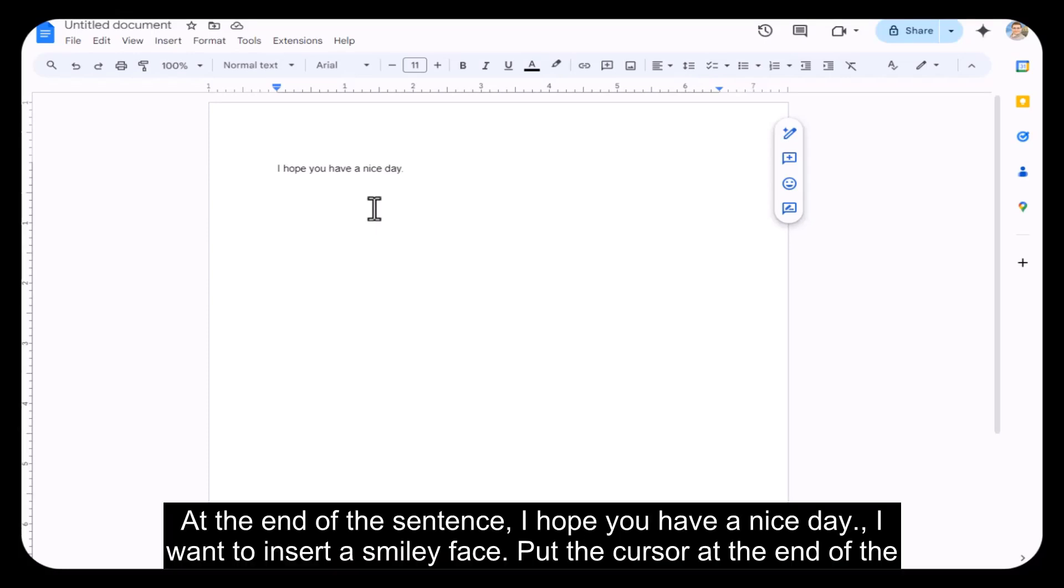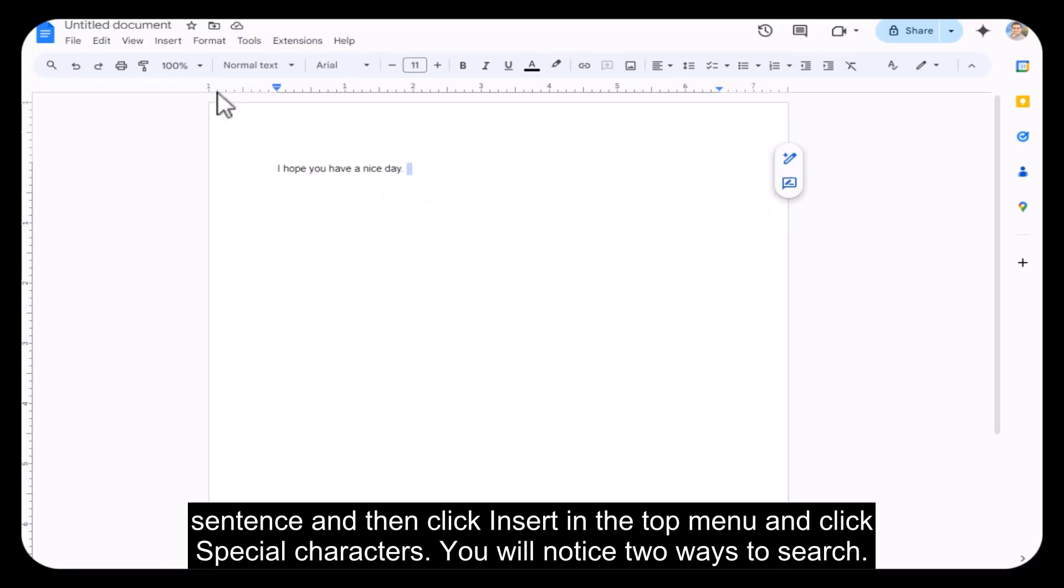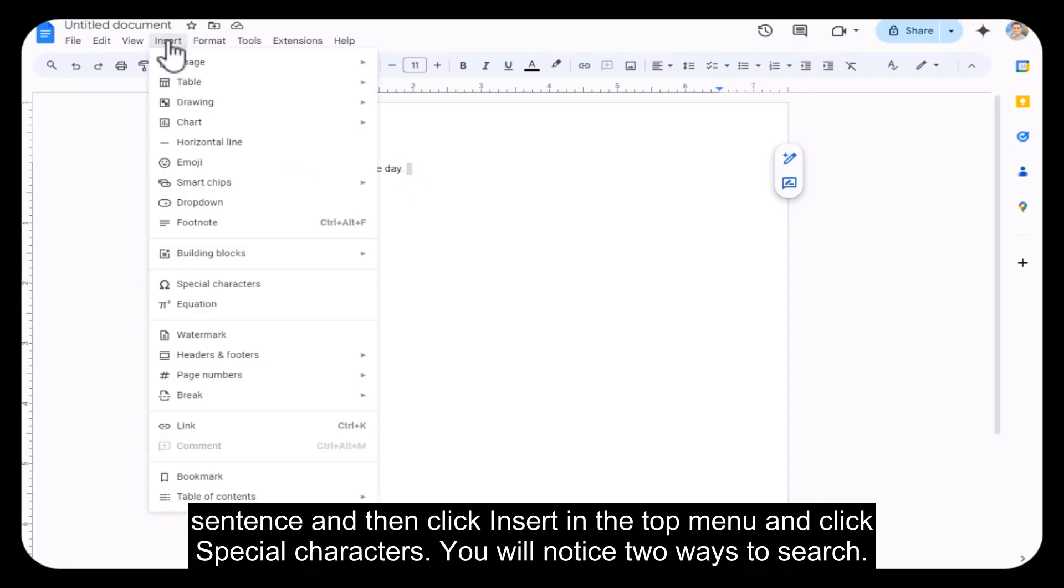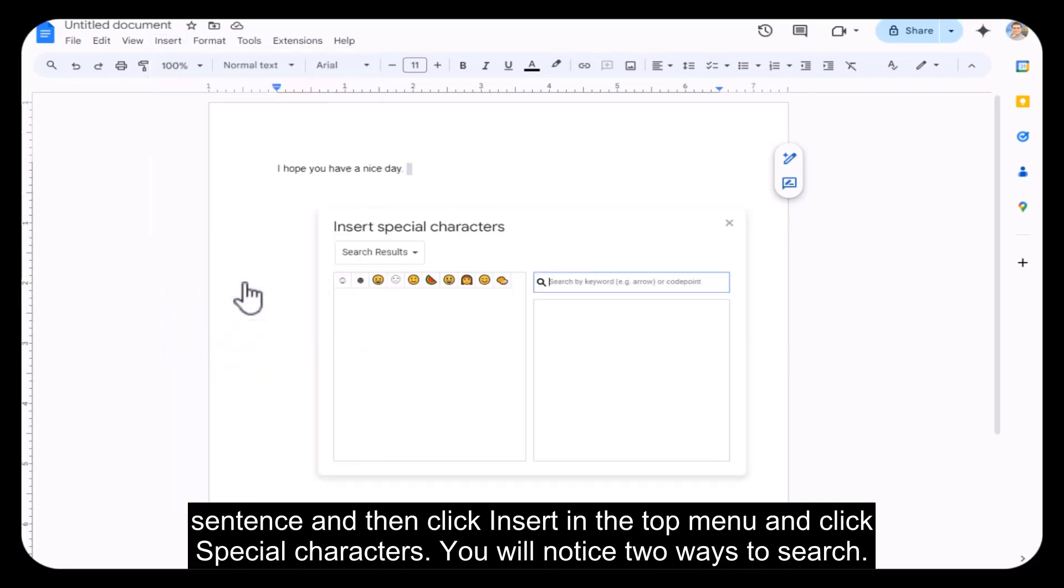At the end of the sentence, I hope you have a nice day, I want to insert a smiley face. Put the cursor at the end of the sentence and then click Insert in the top menu and click Special Characters.